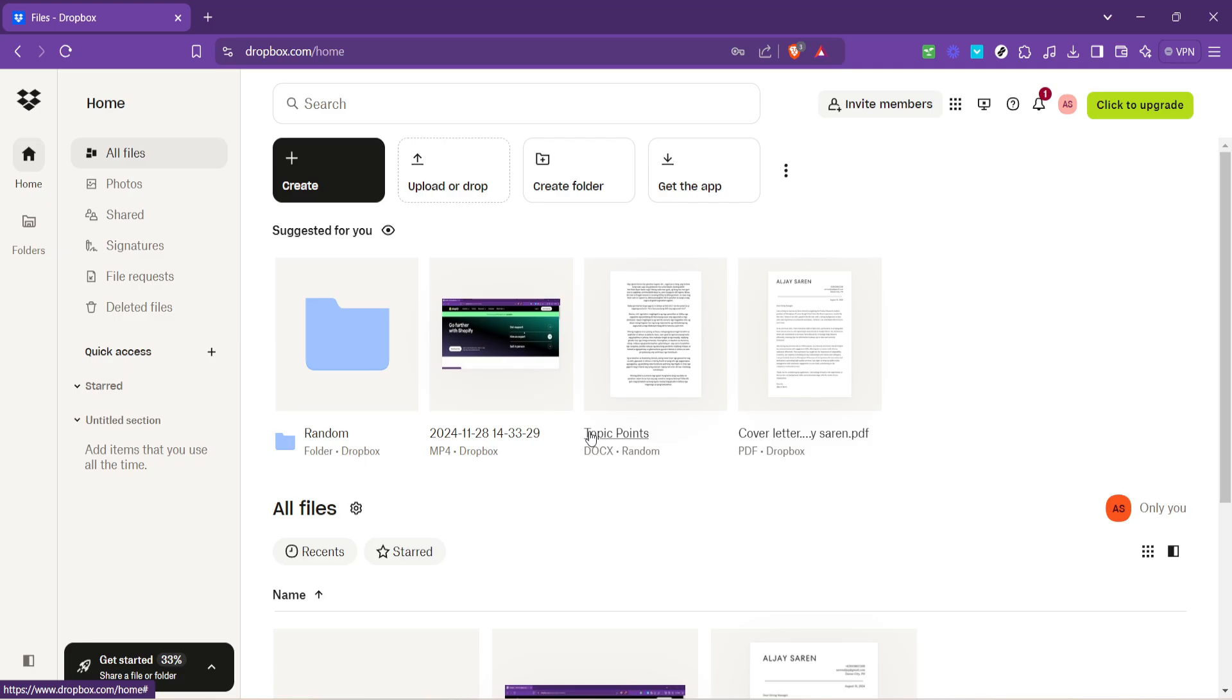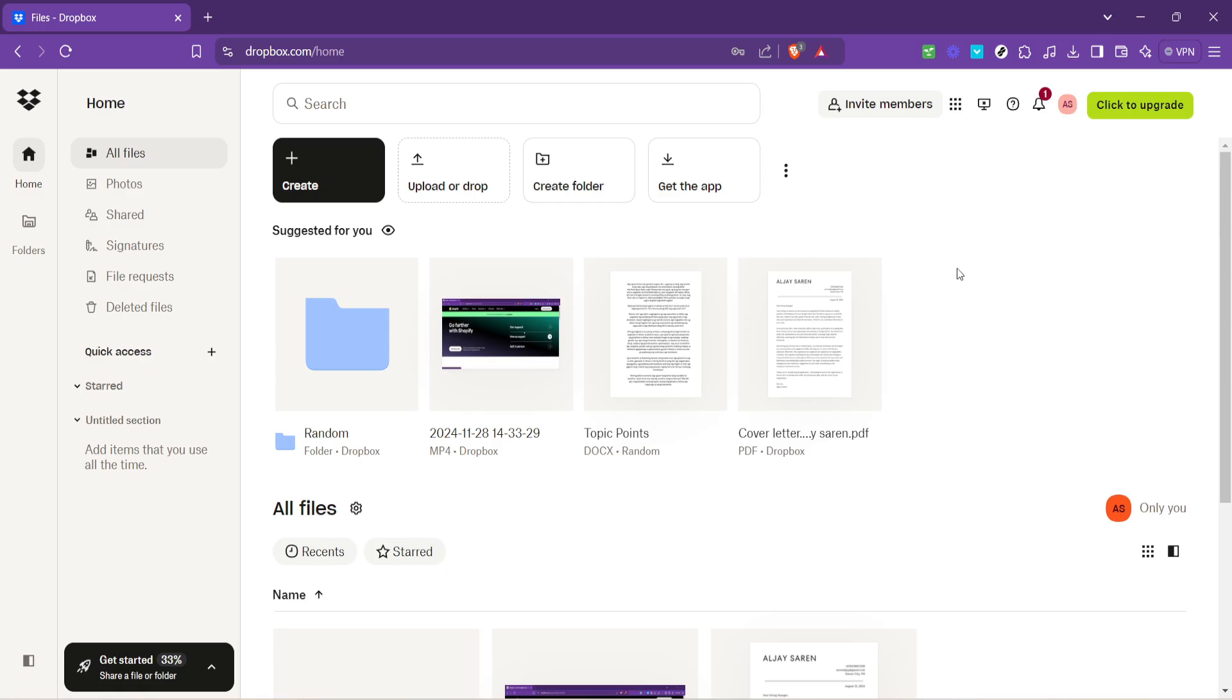From here, navigate by clicking on Files to access your Dropbox files. The layout here is intuitive, offering a clear view of all your stored files and folders, so you can easily find what you're looking for or decide which files you want to make online only.